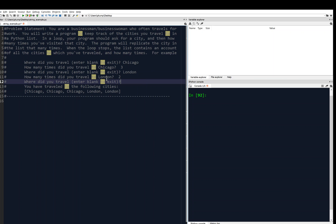So for example, we say where did you travel, enter blank to exit, and we'll type in Chicago. Then we say how many times did you travel to Chicago? Three times.